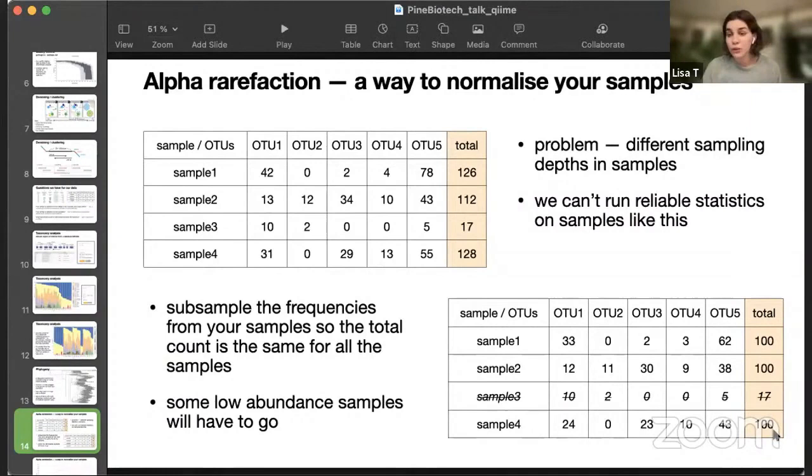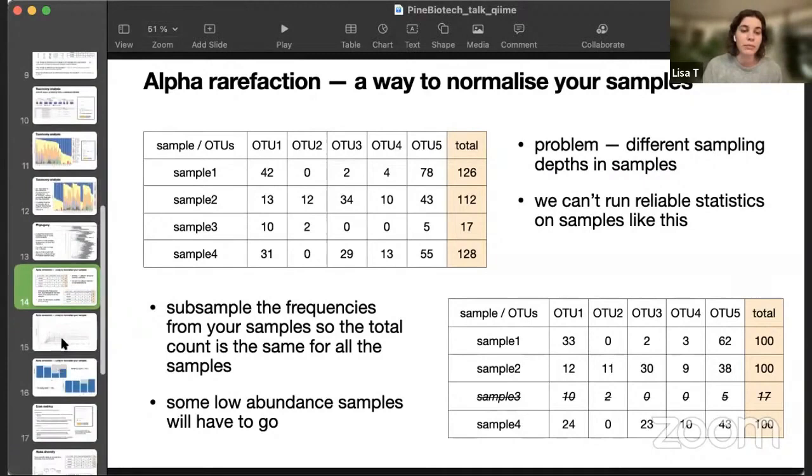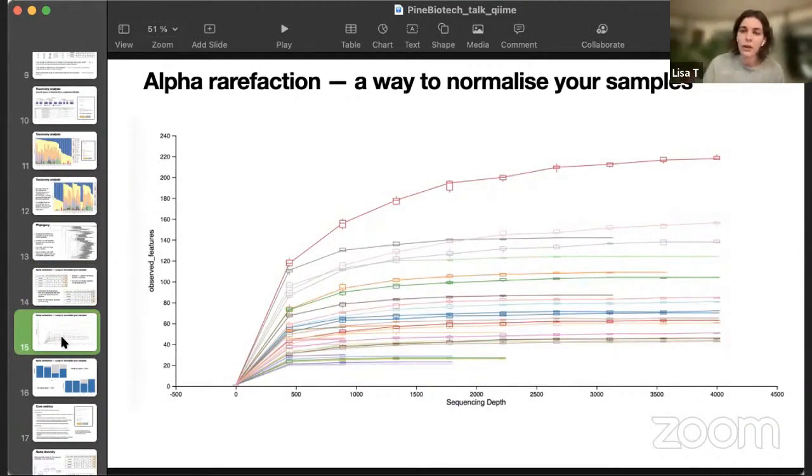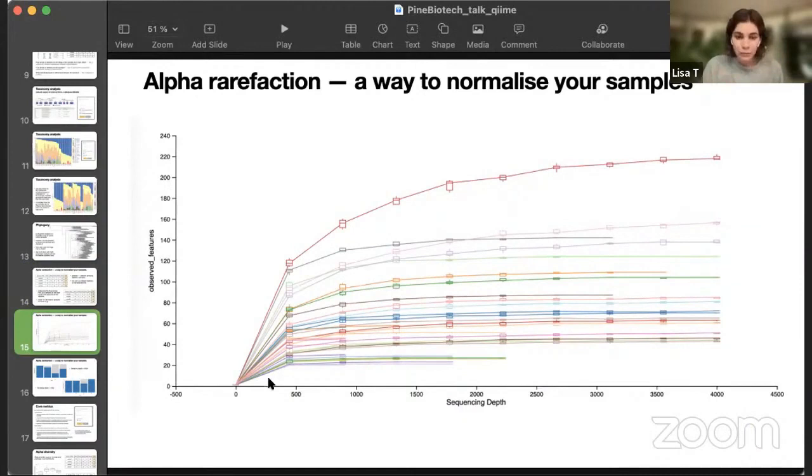This is not ideal, because we'll lose information. Sometimes we even lose whole samples, if their sampling depth is lower than what we'd pick. But this is a good way to normalize your samples, so the statistics will be reliable. But how, actually, should we pick the value, for example, how did I pick 100?